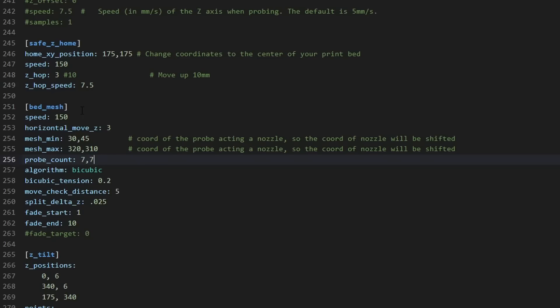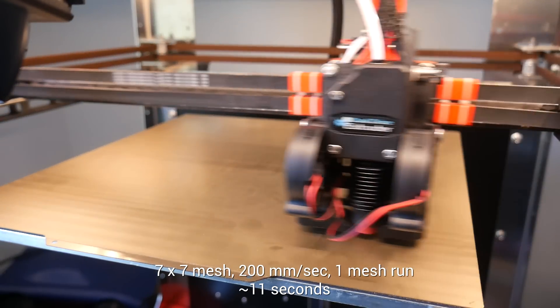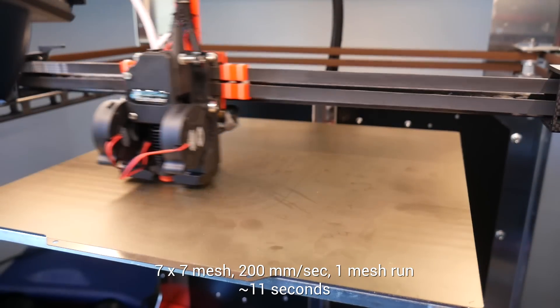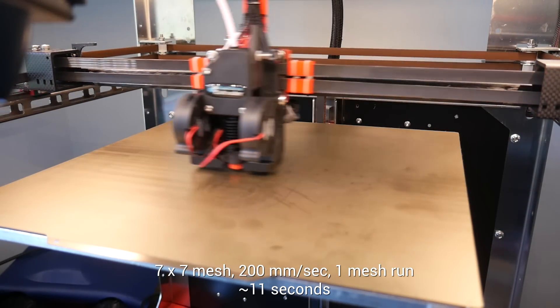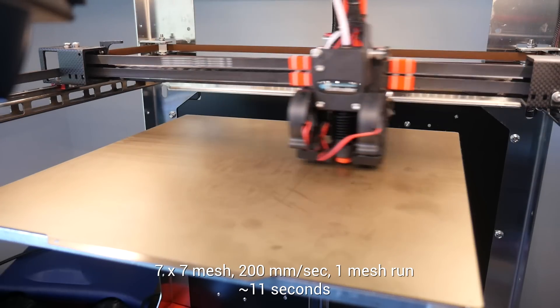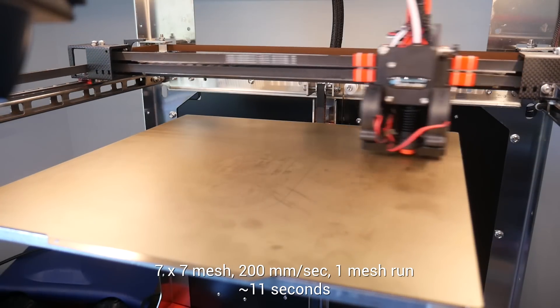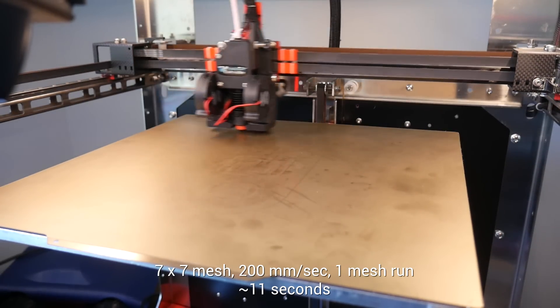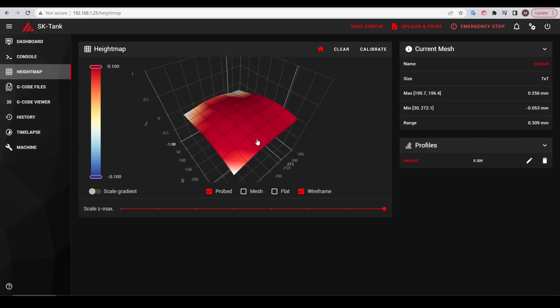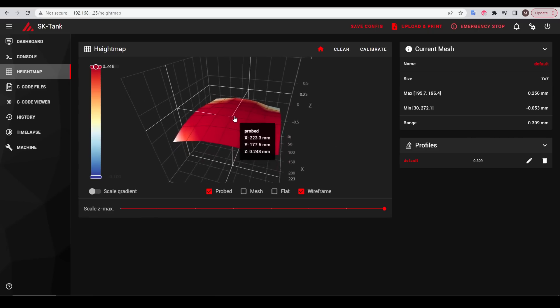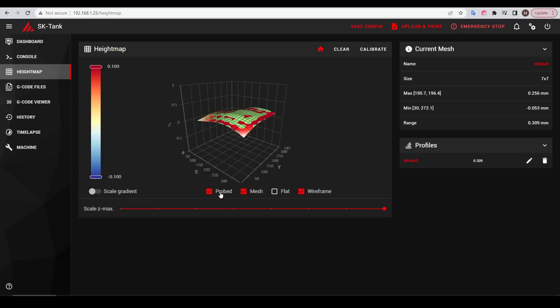This time, let's tweak for speed, instead of accuracy. This scan is back to 7x7, but at 200mm per second, and only a single mesh run. This is the same resolution, I used to probe with, but it's over in only 11 seconds. The best part is to me, the data looks just as good as it ever did, despite the fast speed.